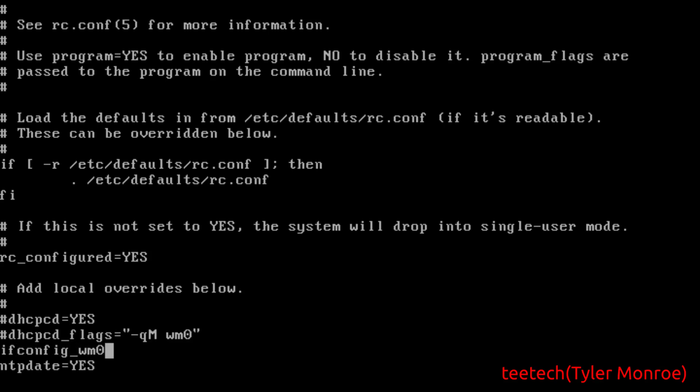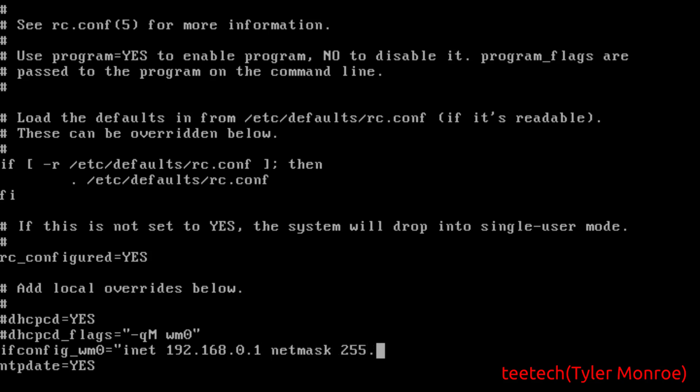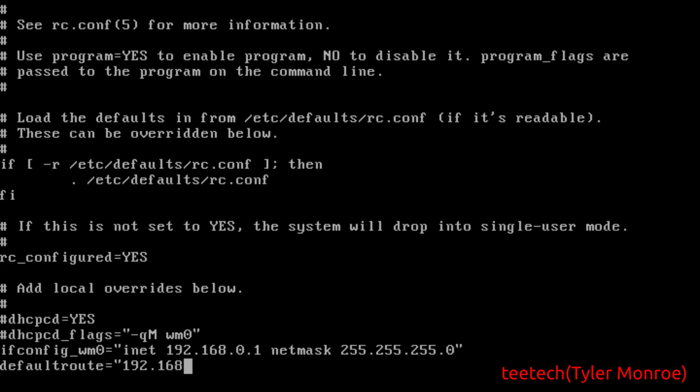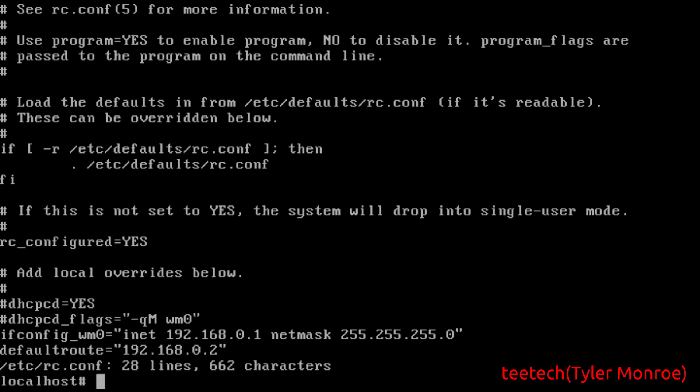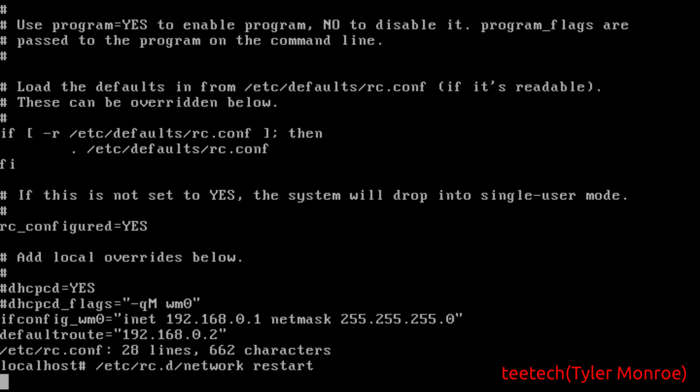You can do ifconfig_wm0 or whatever your network interface is called because yours may be different. But we want to do a net for an IPv4 address. On my network I'm going to use 192.168.0.1 and then we're going to say netmask, the slash 24 is fine. And then we're going to say default route equals, and this will equal your default gateway.